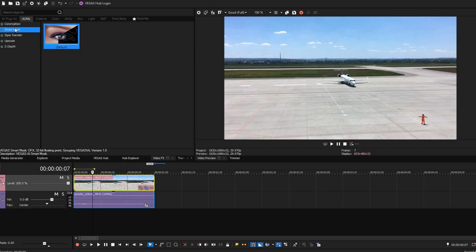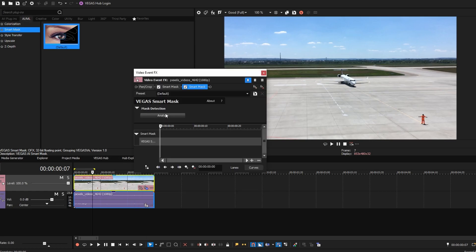Apply the Smart Mask to your video. Click Analyze to detect the subject or objects.